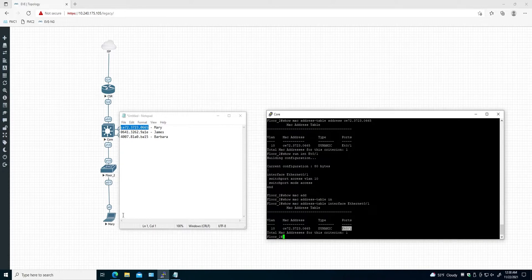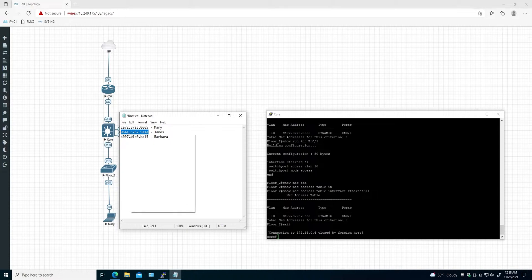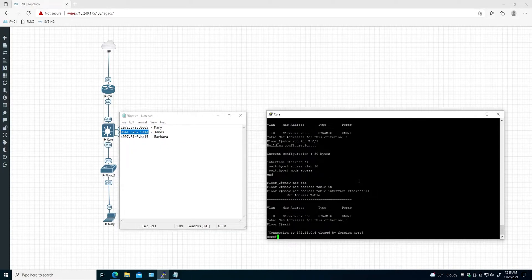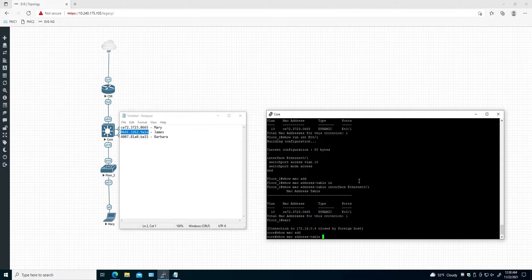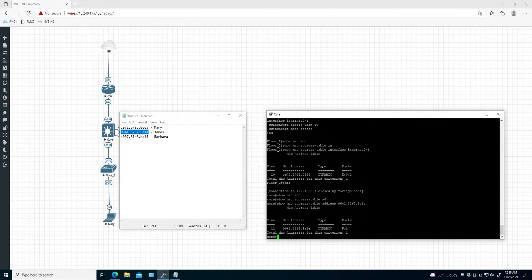So the computer is connected to the floor2 switch on port ethernet 0/2. As you can see, we found it correctly. Now let's go back and find the other two MAC addresses. Let's find James's MAC address — where is James's computer connected?